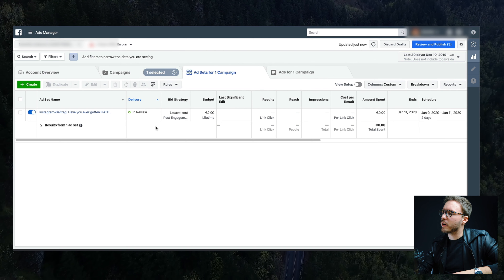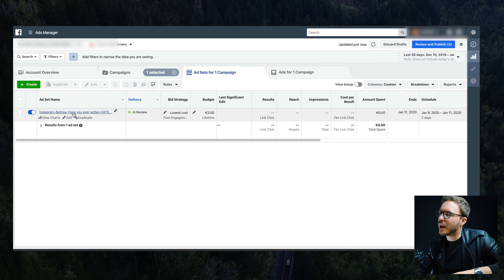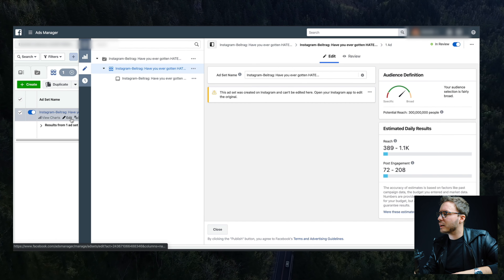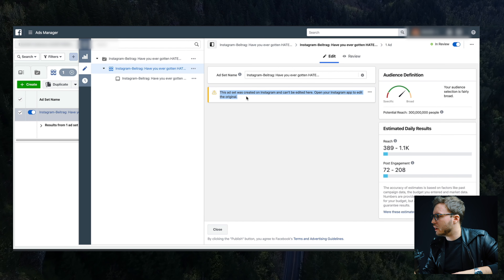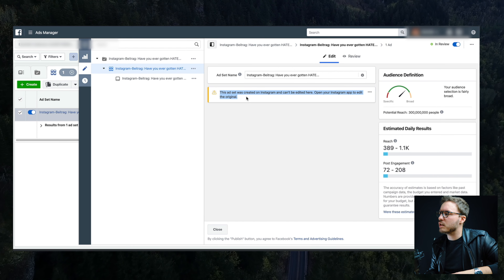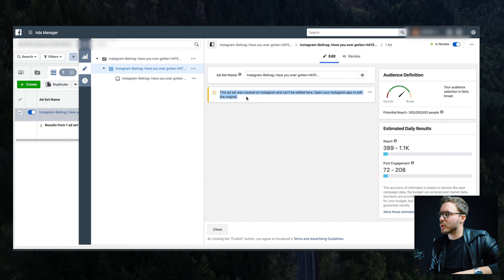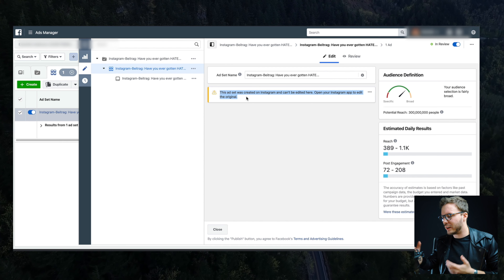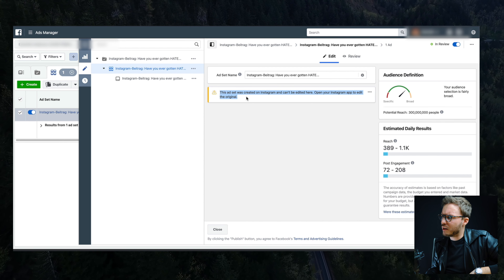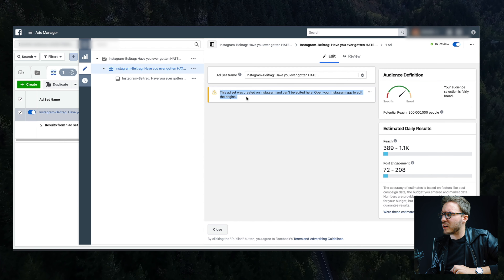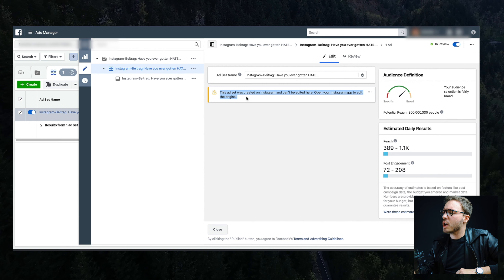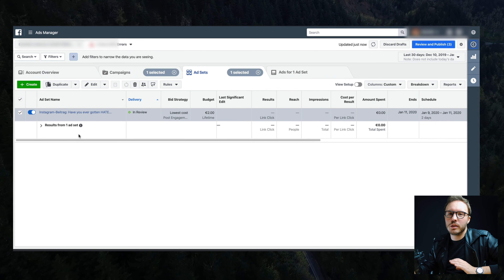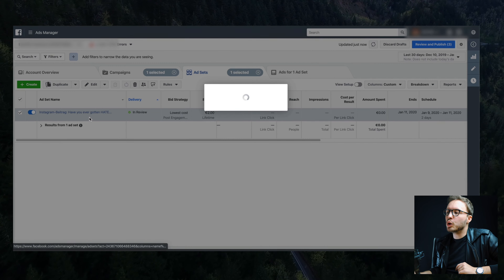You go to your post in the Facebook Business Manager. If you click edit, it's going to say 'This ad was created on Instagram and can't be edited here — open your Instagram app to edit the original.' You might think they don't want us to have the good things, which is actually kind of true, but you can circumnavigate this whole thing — you want to hit Duplicate.